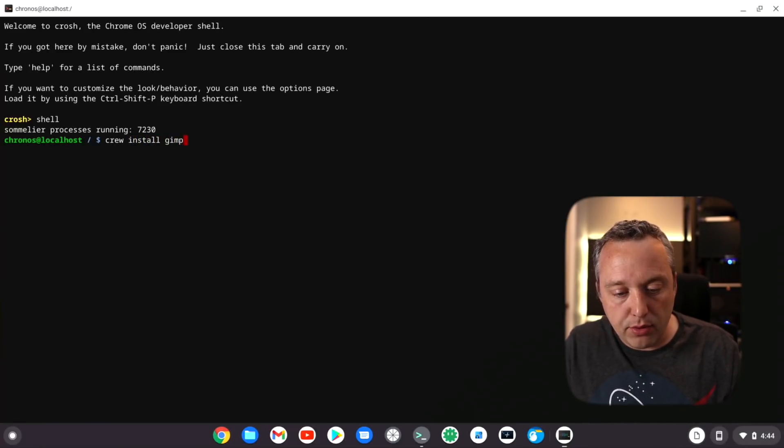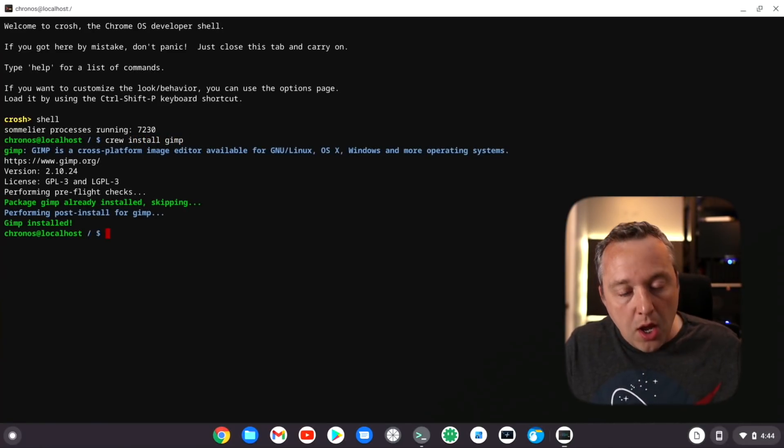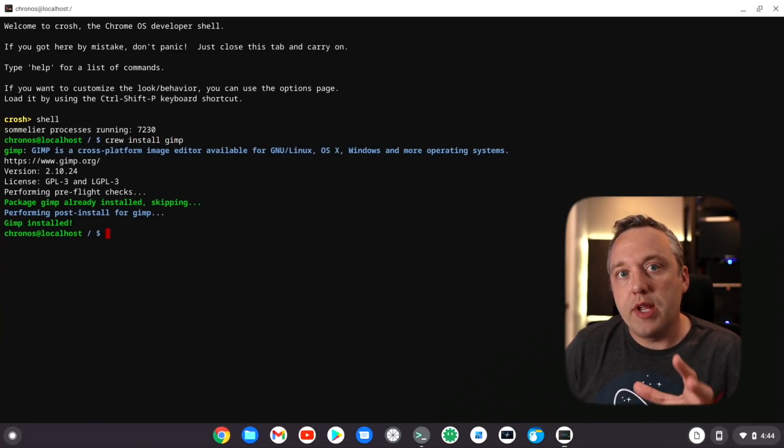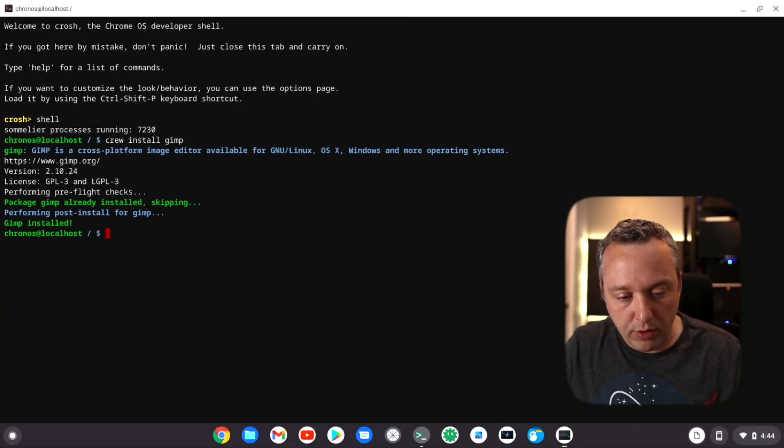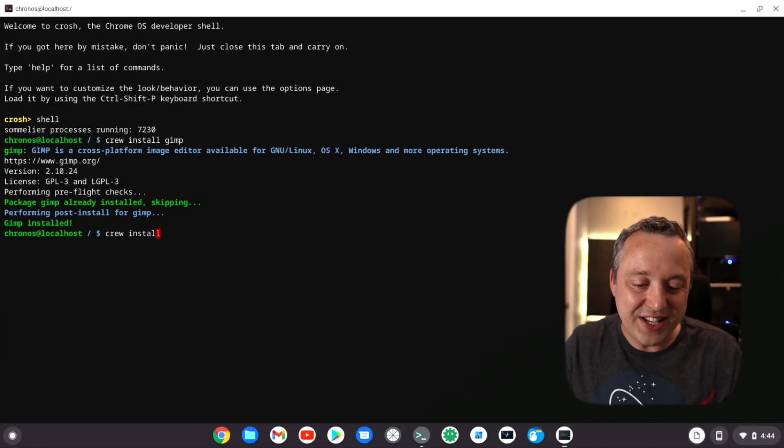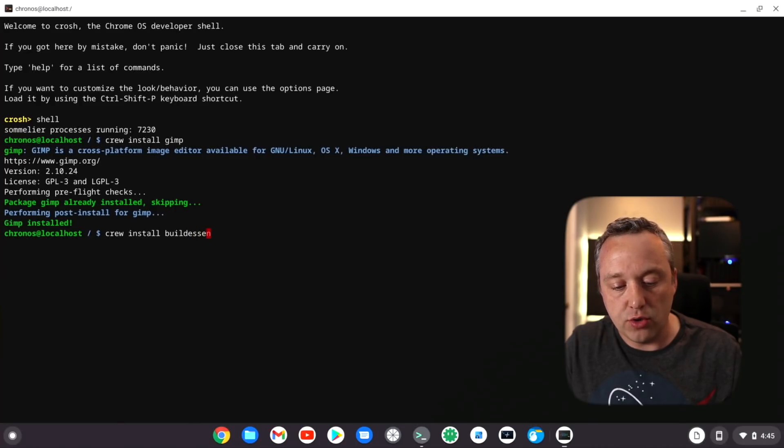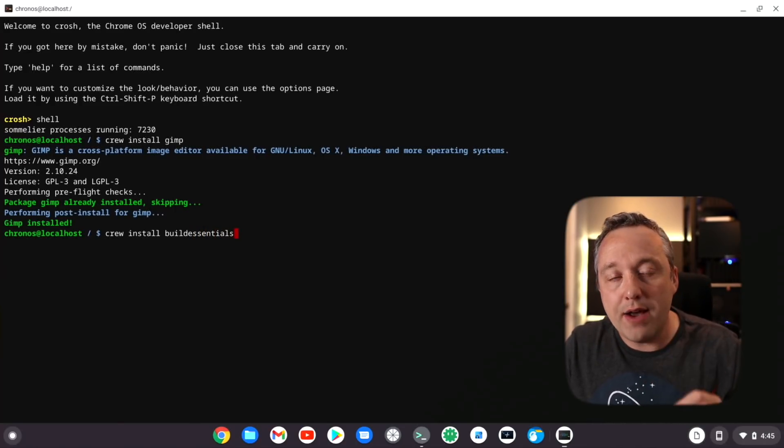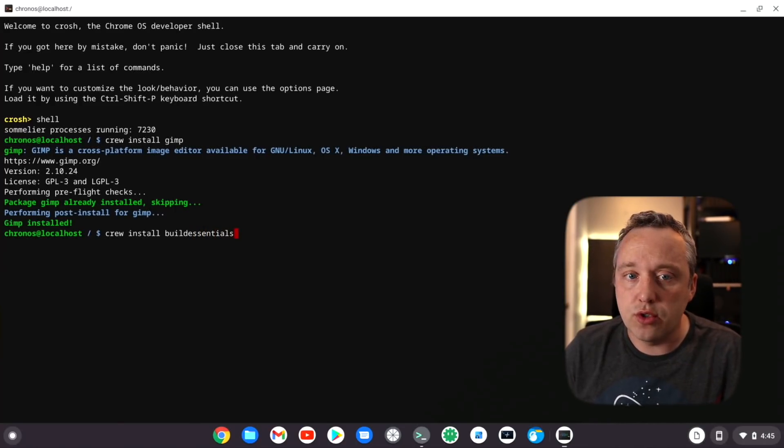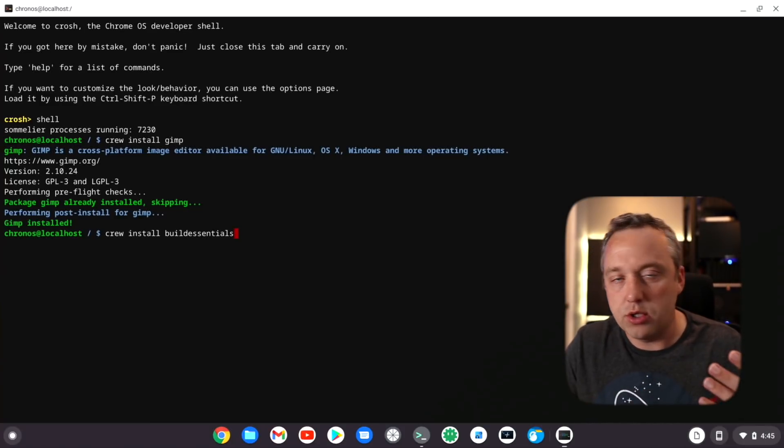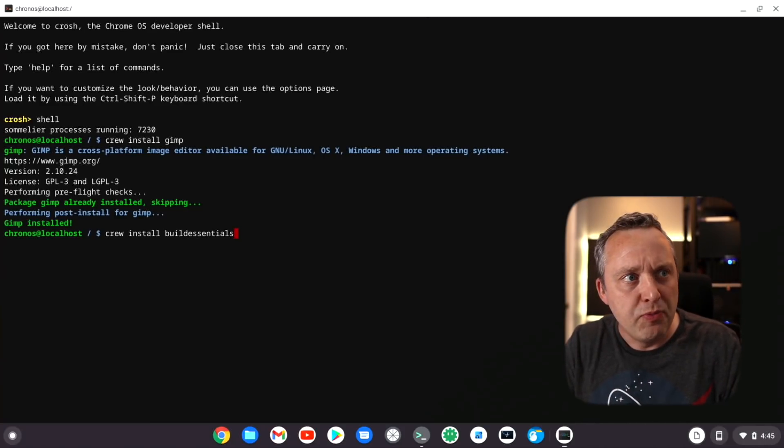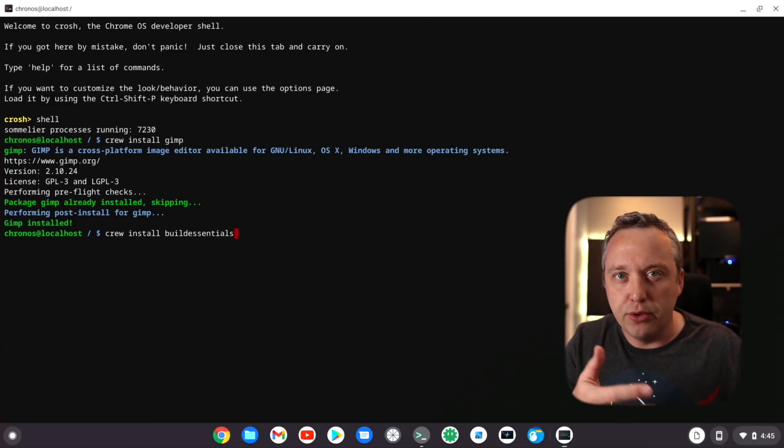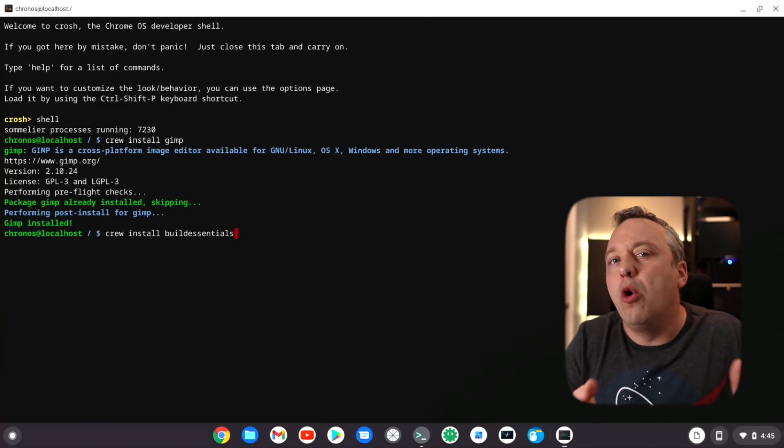First off, when you're doing Chromebrew and you're installing a lot of programs like GIMP, it threw some errors when I was installing GIMP. Right now it's already installed, but it had initial problems.